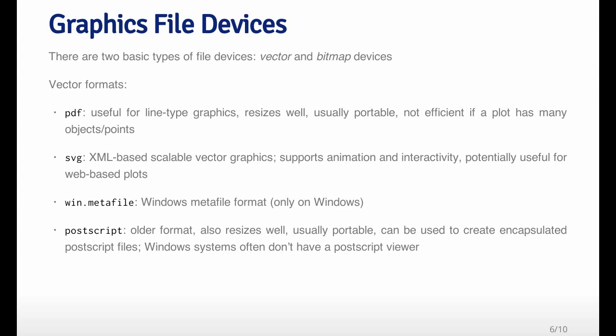Vector formats are typically not very good if you have a plot that has a large number of points, because every single point has to be represented by a piece of information in the file format. These files tend to be extremely large if you plot a lot of different points to a vector format file type.